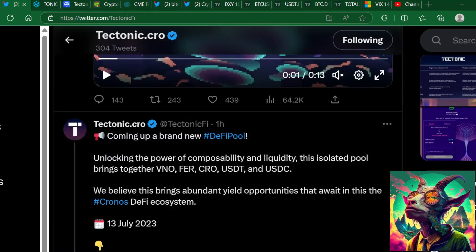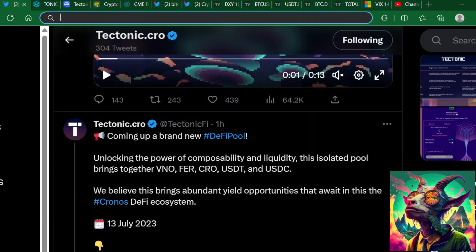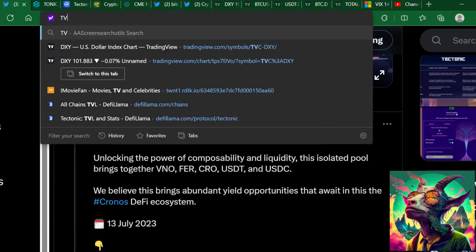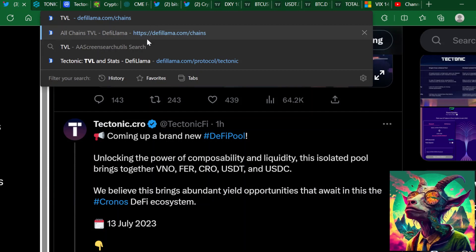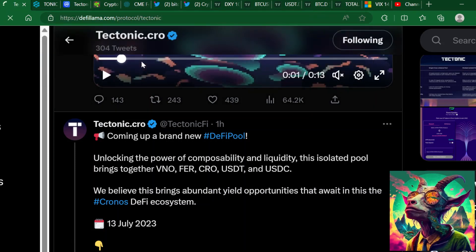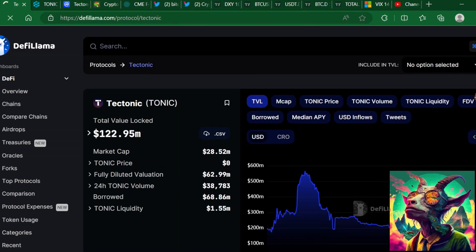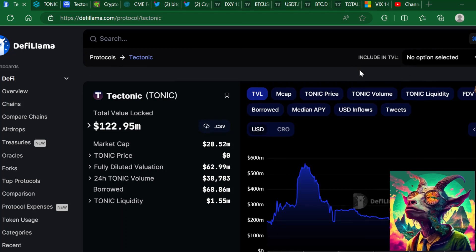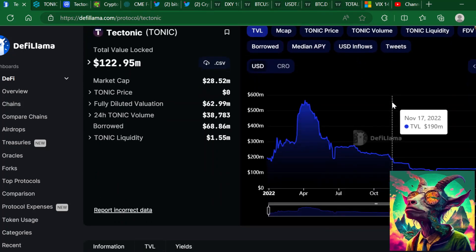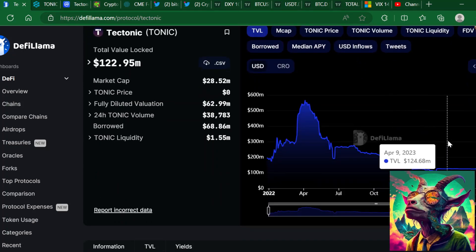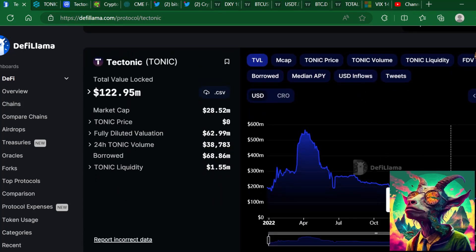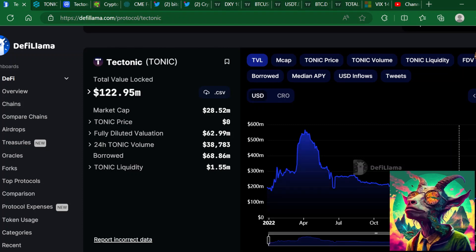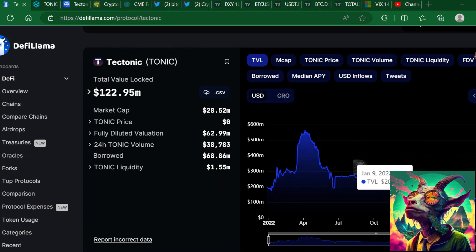But the question is, are people using it? What I want to do is actually go check out the TVL just to make sure there hasn't been any major movements in TVL. I haven't checked a lot of stuff that's going on with Tectonic. I just want to make sure there hasn't been any major movements here with the TVL.